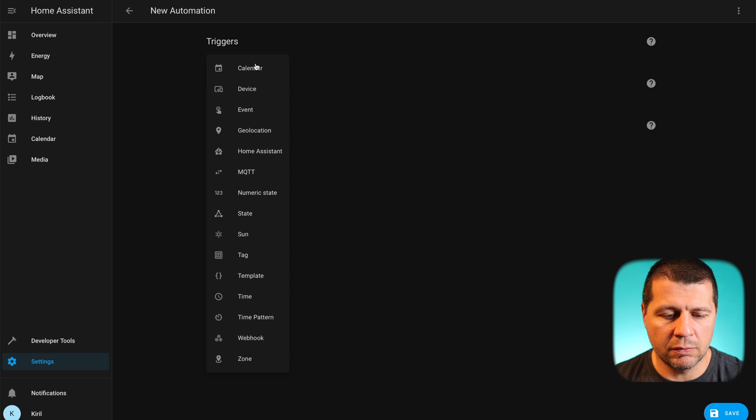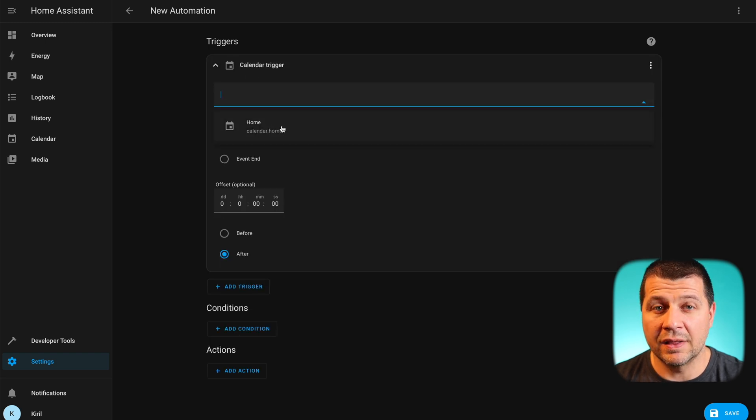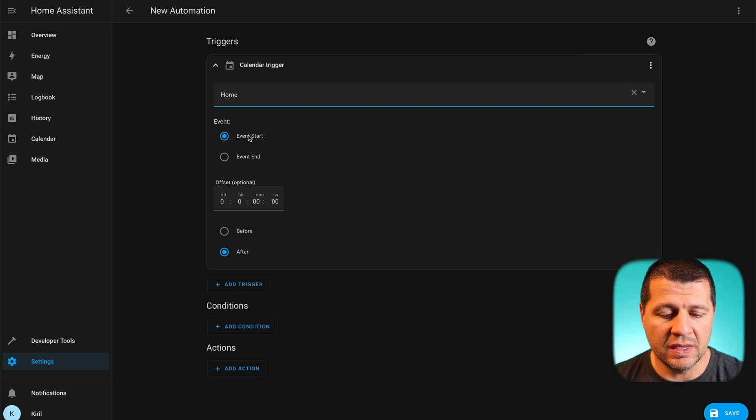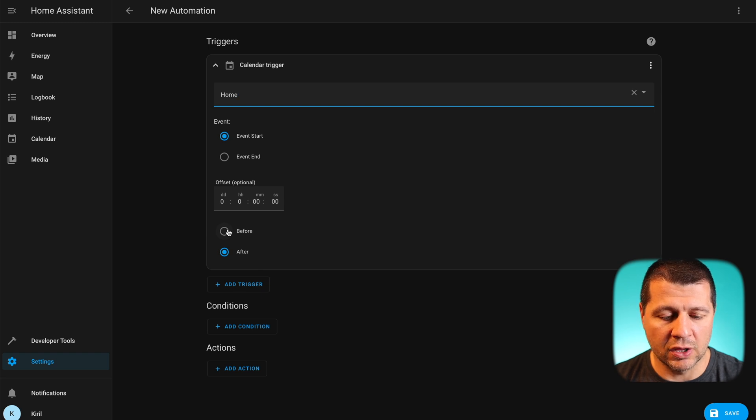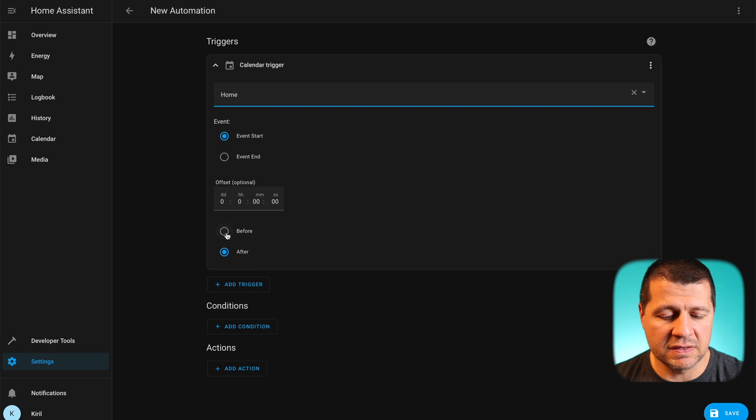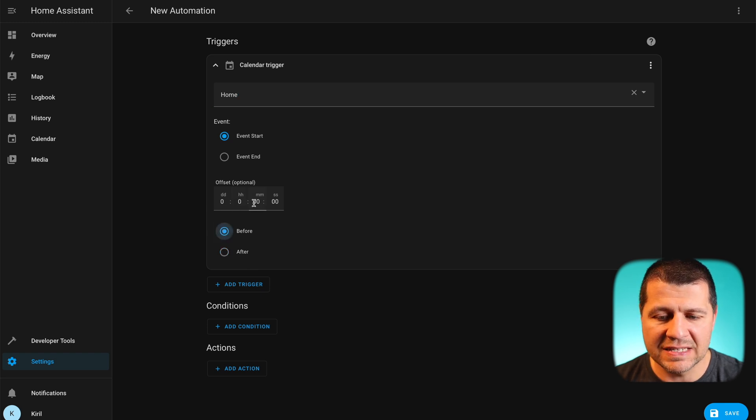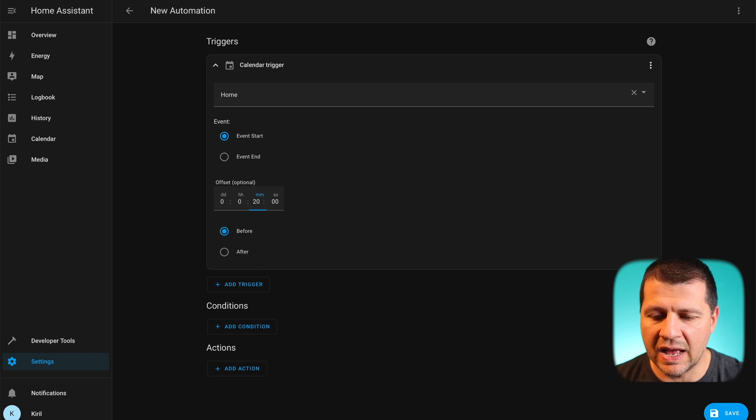The trigger will be of type calendar. I'll select my home calendar here and the event will be event start. And I can say start this automation if there is an event and the time is 15 minutes before the start of event. Or let's make it 20 because currently is 9 minutes after 6 PM and I set my event to start at 6:30.